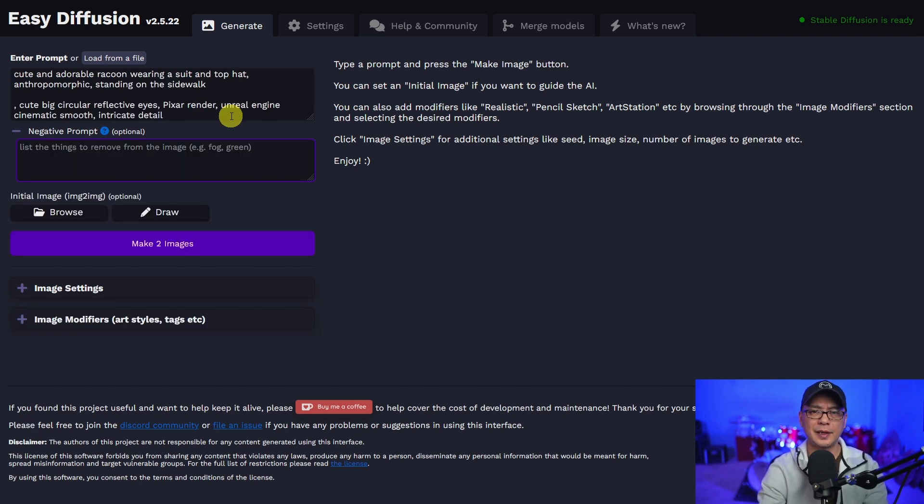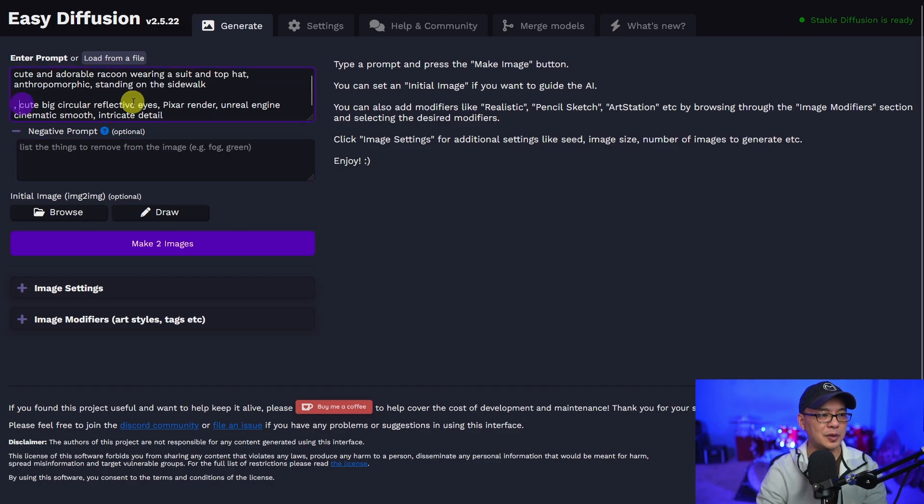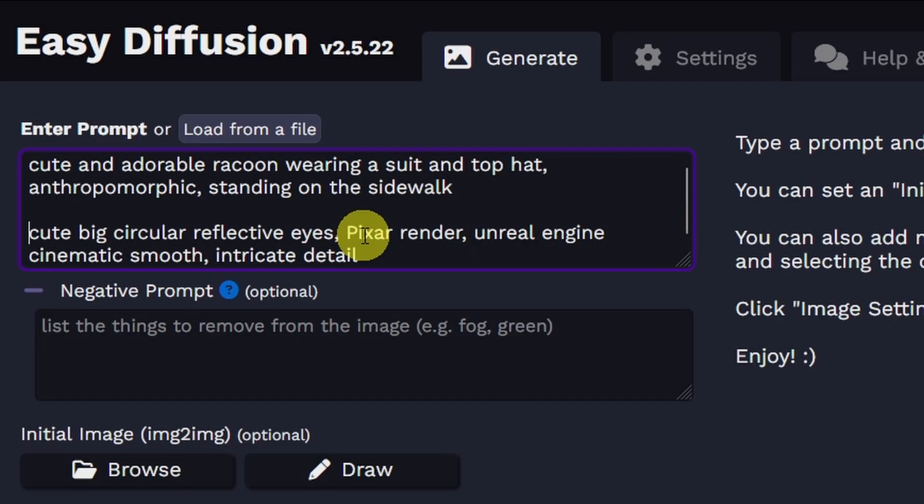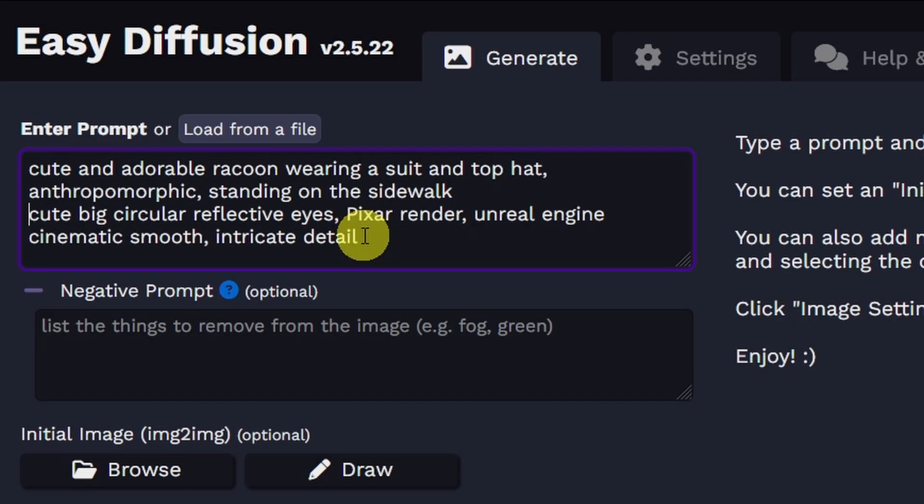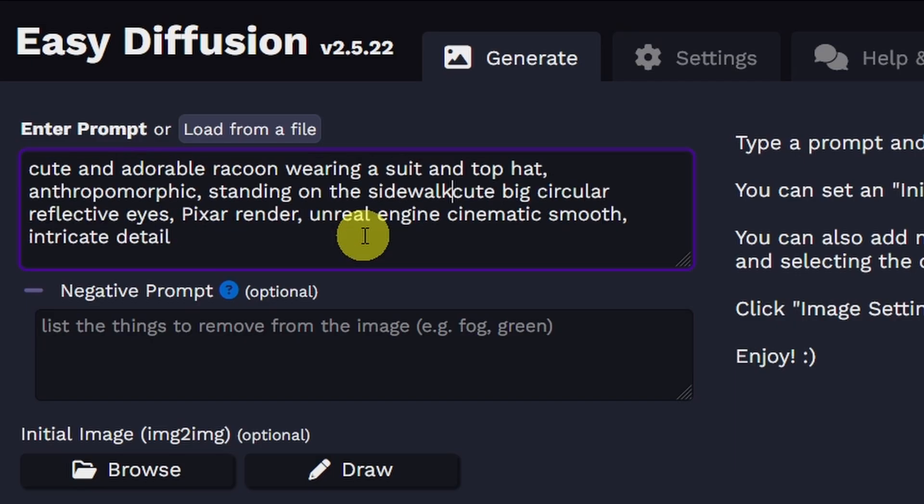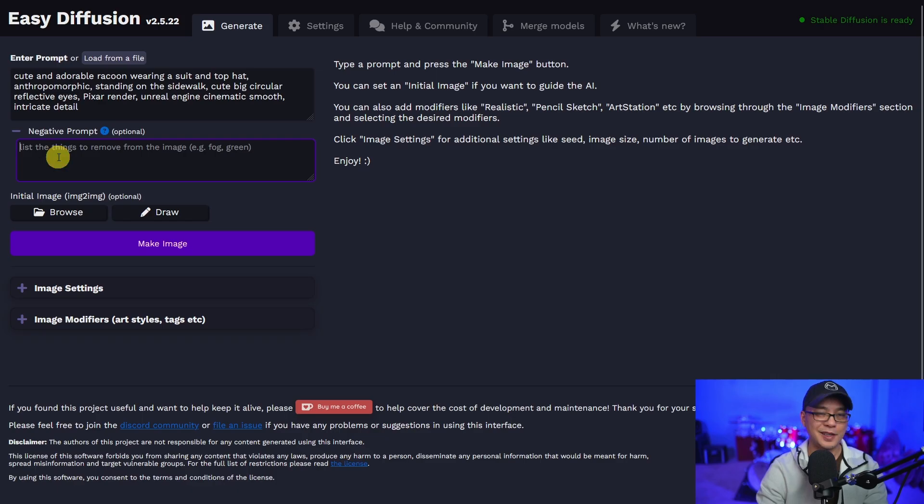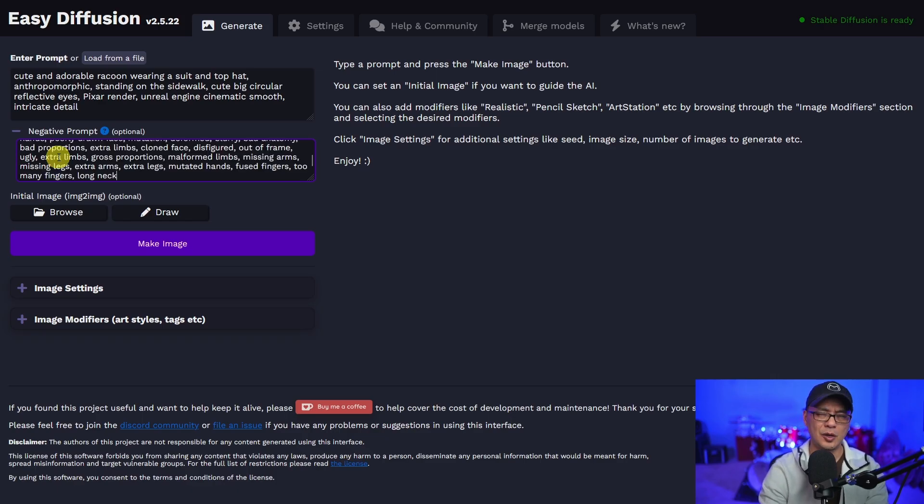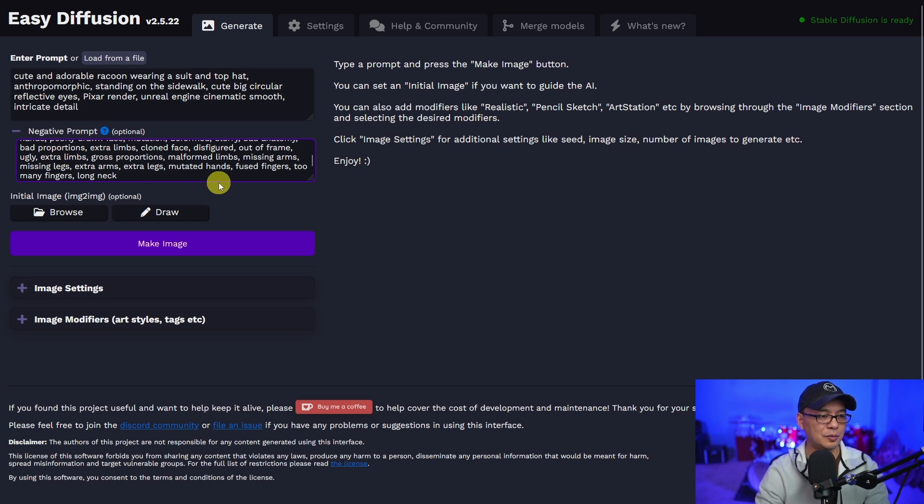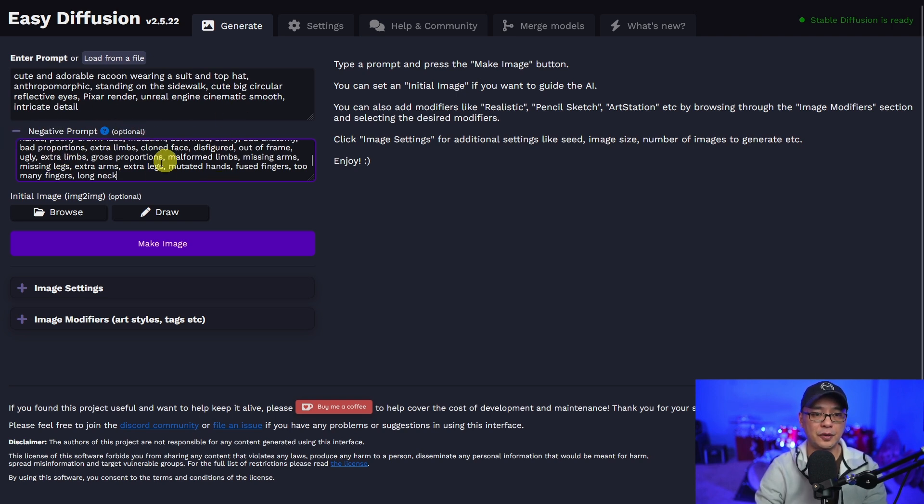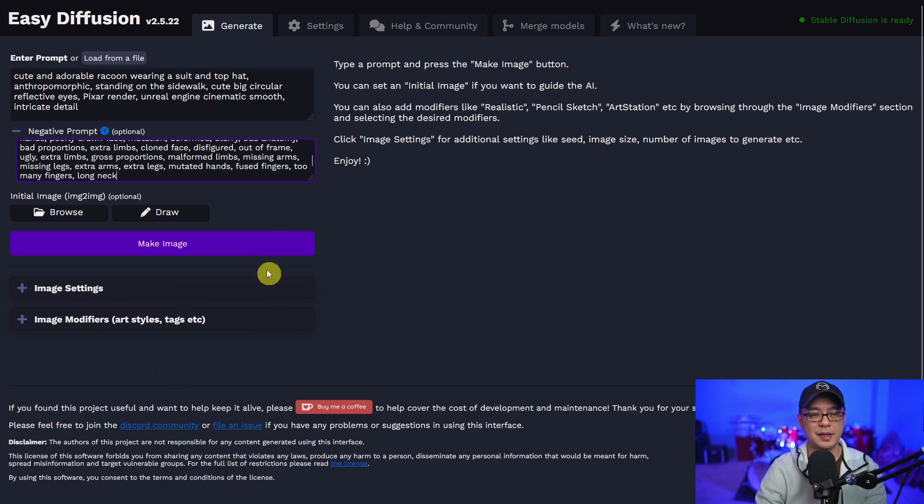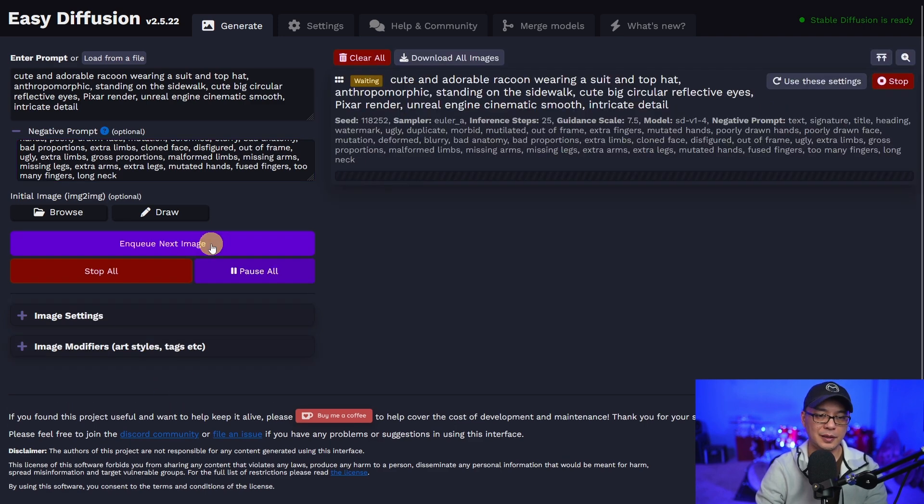At this point, I just kind of want to generate an image. So let's go ahead and prompt my usual cute and adorable raccoon. I kind of use that as a basis for testing along with some other usual prompts that I use. There's a section here for negative prompts, which I've filled out. We'll look at all the settings later. Let's just make an image.